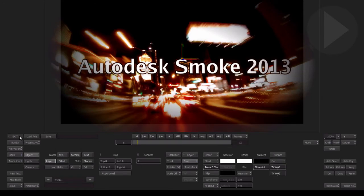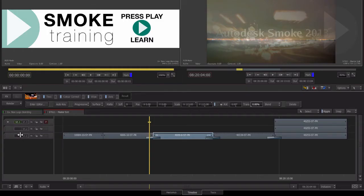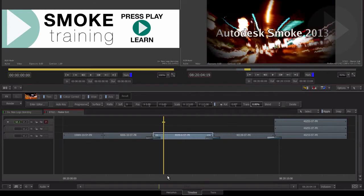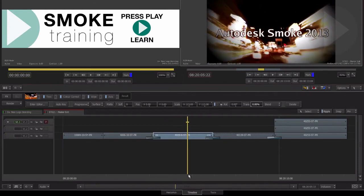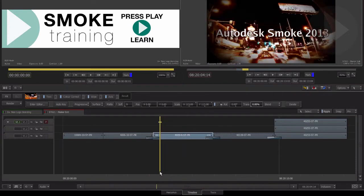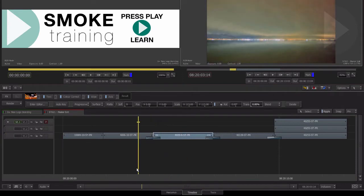When you find you need even further control in manipulating your images, this is when we jump into Smoke 2013's visual effects compositing workspace, ConnectFX.